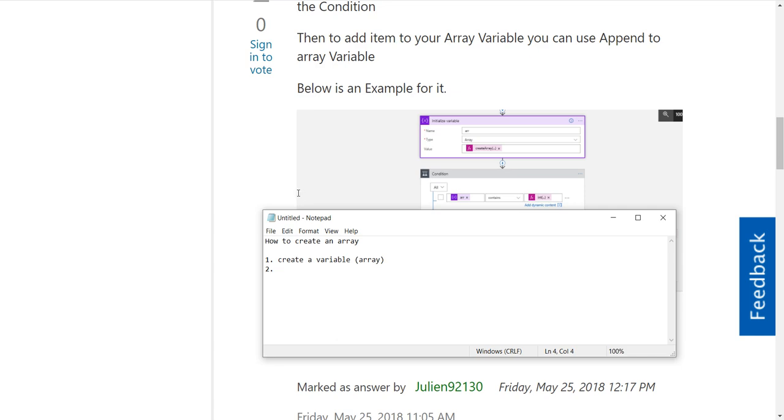The value field right here - there's a couple things that we could do. One thing we could do is we could say 'create array' and then provide our list of elements.